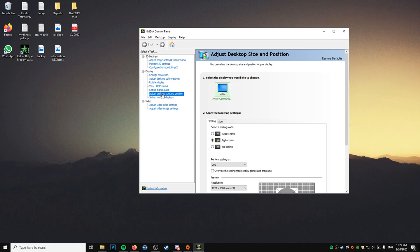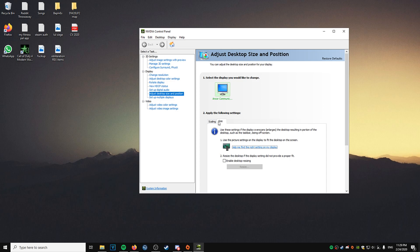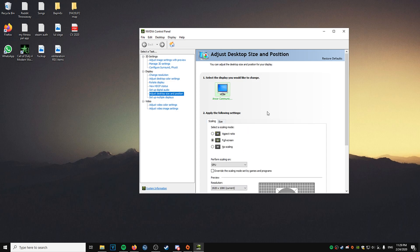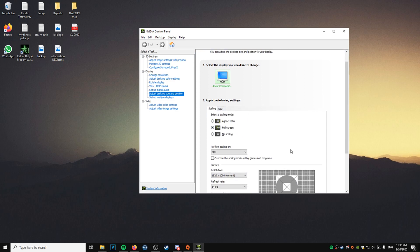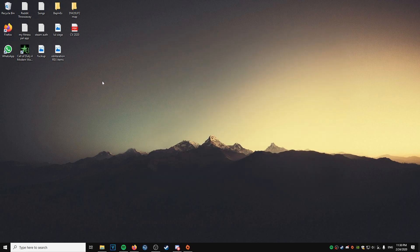You go to adjust desktop size and position. Normally it opens on size, just go to scaling tab, put it on full screen. So you see I have it on full screen. Then you save and apply. You close out of this one.